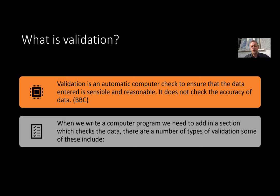What does this mean for us? Well, it means that when we write a computer program we need to add in a section which checks the data, and there's numbers of different types of validation we can do for this.